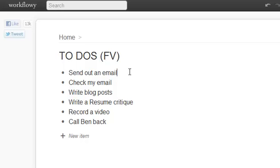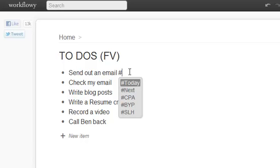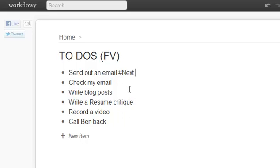And so what I do is I actually just use a feature, a hashtag feature that's already built in, and I just use the one called Next.